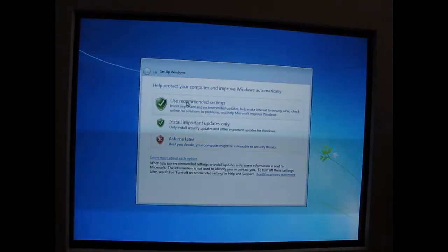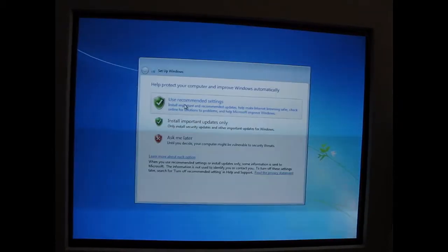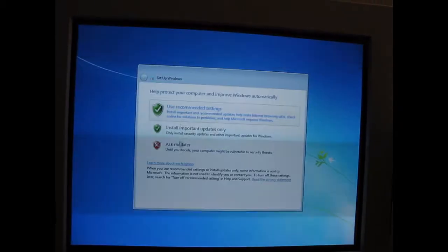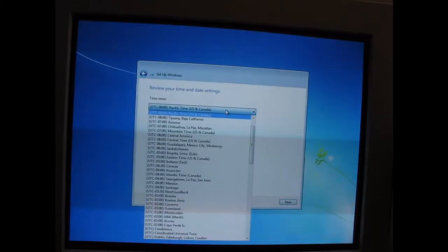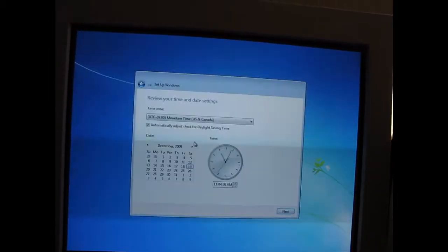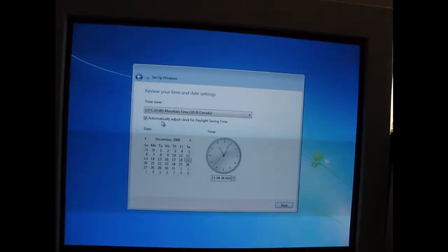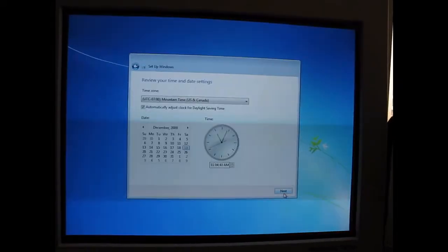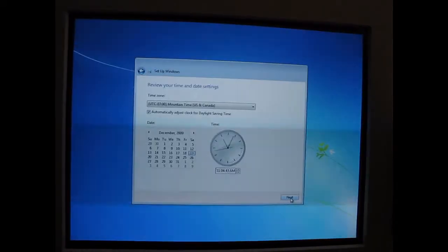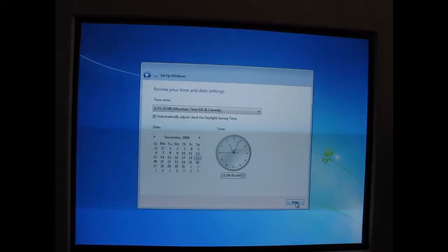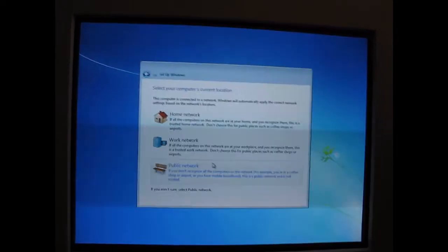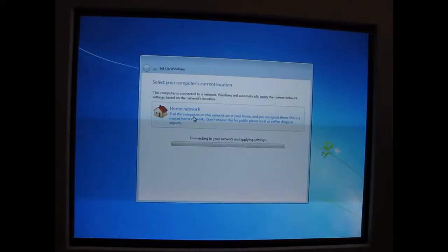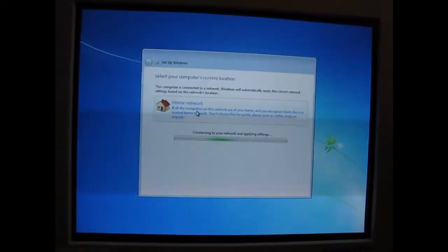On this screen, you really should use recommended settings. But I'm going to go ahead and choose to ask me later. Set your time and date settings. Your network settings.